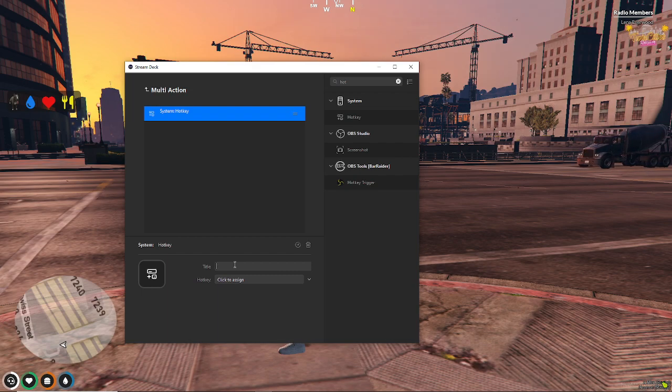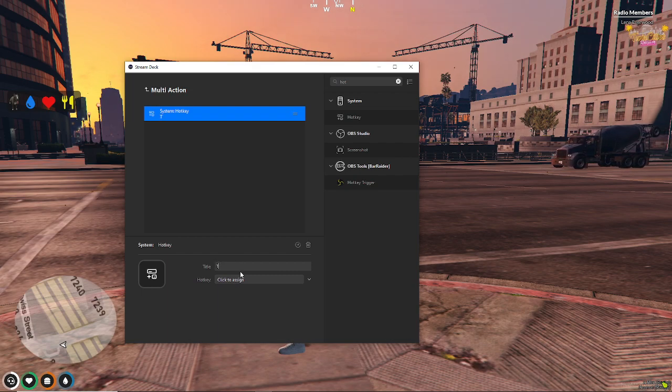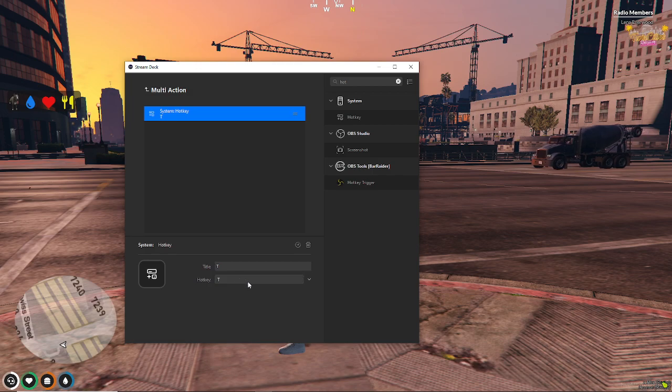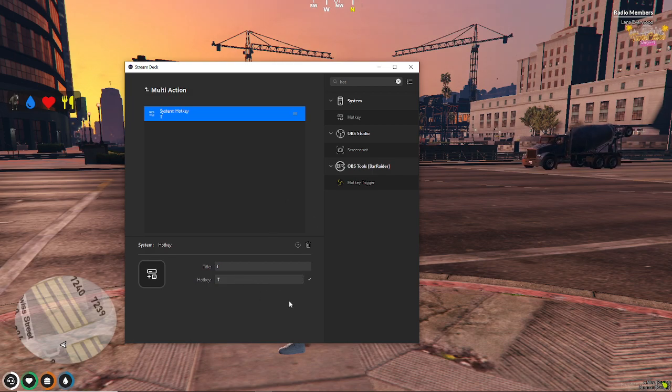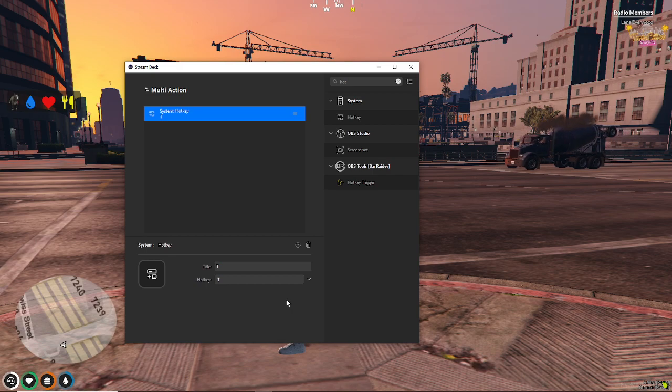So, caps lock, T, all right? And when you click there, it's going to record whatever it is you type.